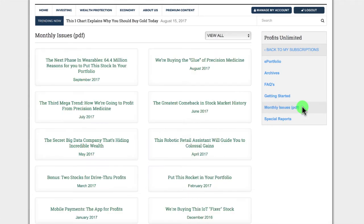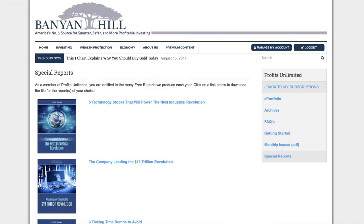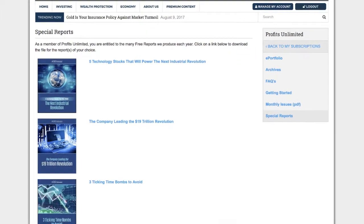Monthly Issues, where you can see all of the monthly editions of a newsletter at one glance. And Special Reports, where you will find all of the premium reports that we have produced in association with that editor.